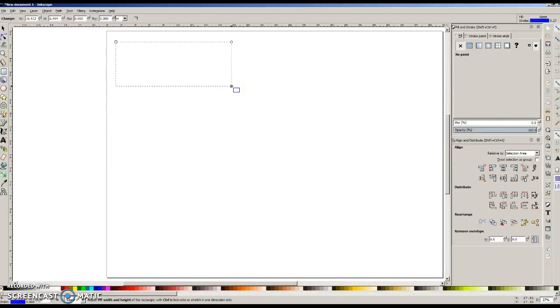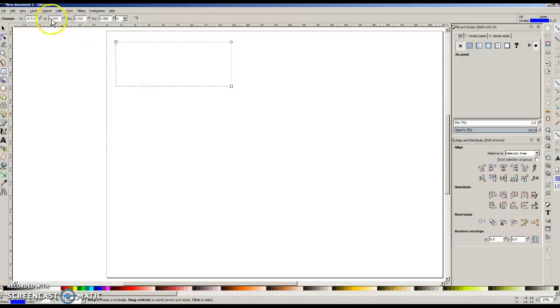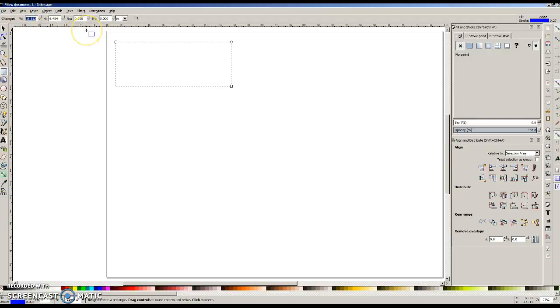And I'm going to start by using my rectangle tool to draw a rectangle. I want to make sure I'm in inches up here. I want to make my width, which is what Inkscape says, but I want you to think about it as your length: 8 1/2.